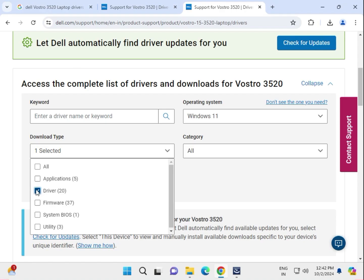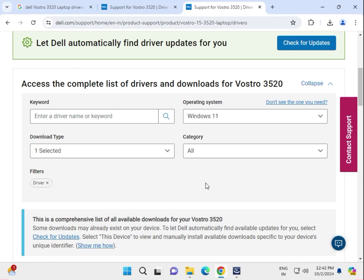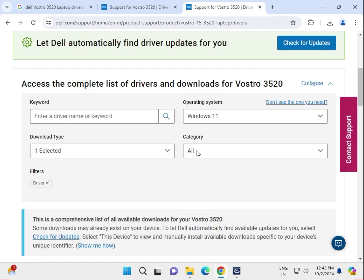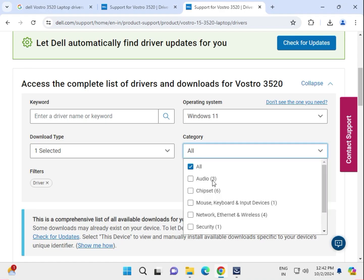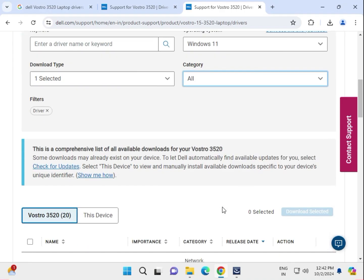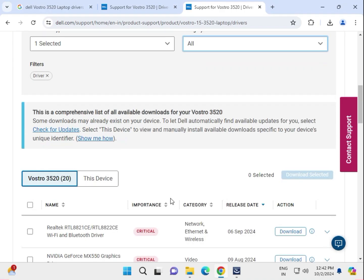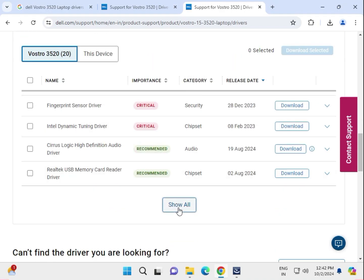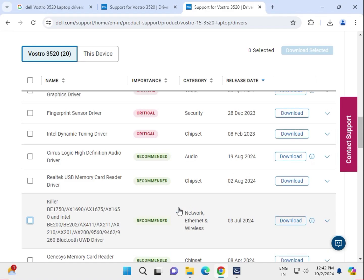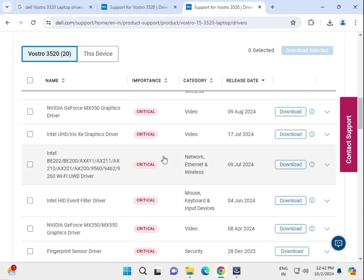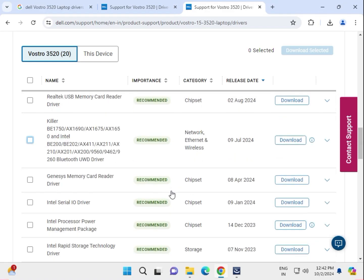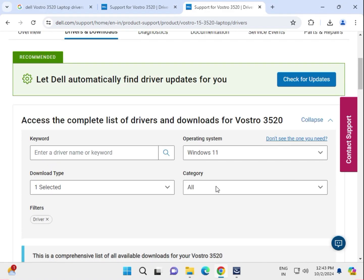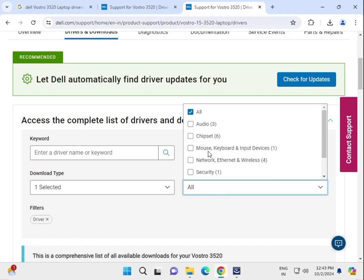Select a category based on your requirement. I'm giving you the best way to download because it can be confusing which to download. I'll show you one by one.